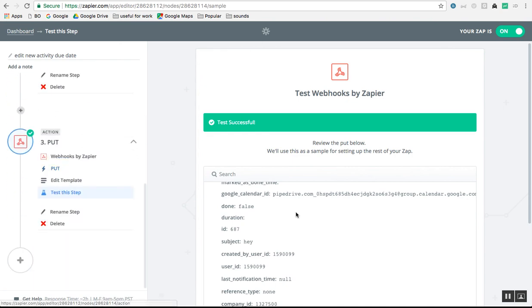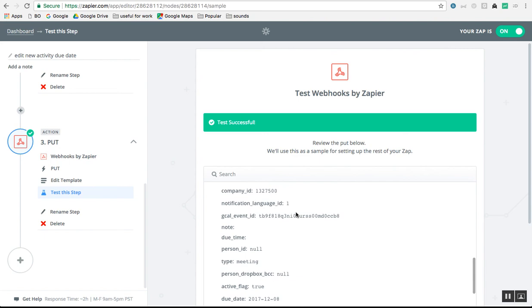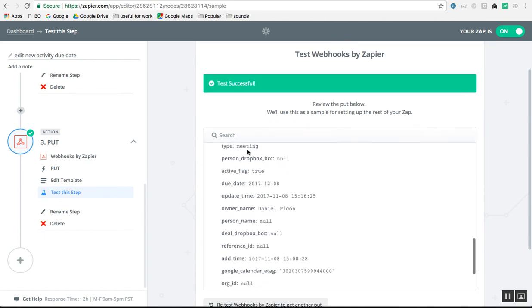Zapier runs every five minutes at least in the version I have, but they have a couple of different plans with different update times. Feel free to give it a go and good luck!